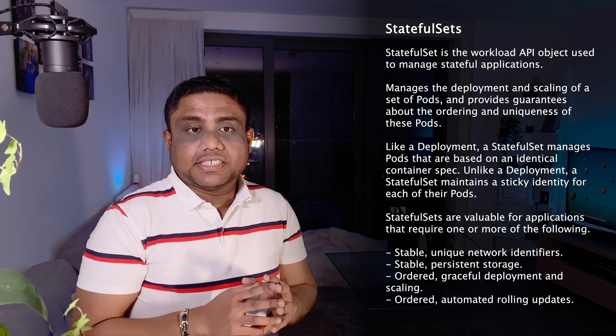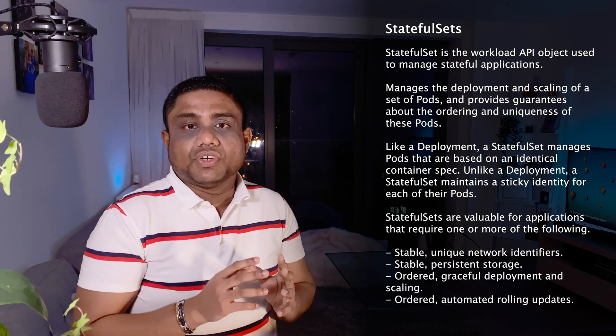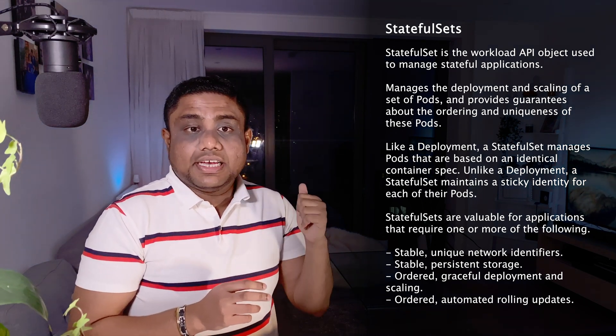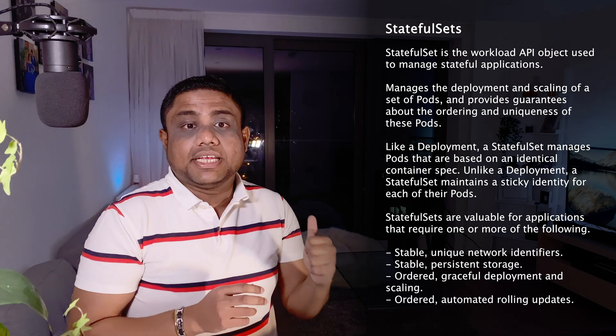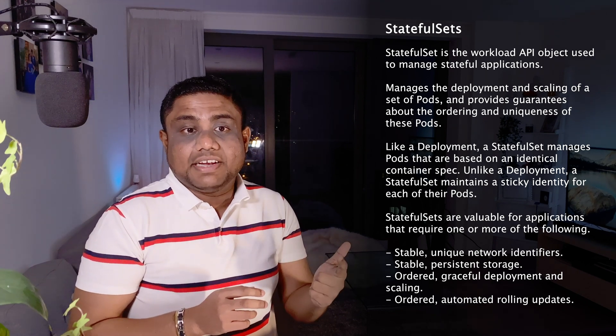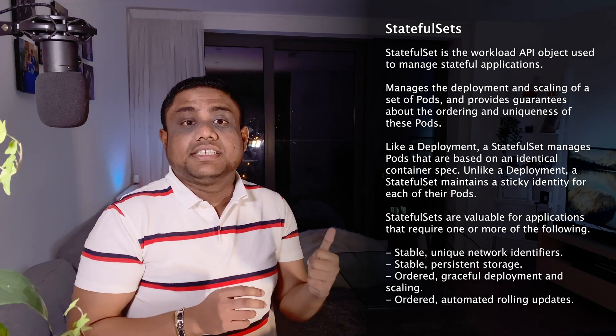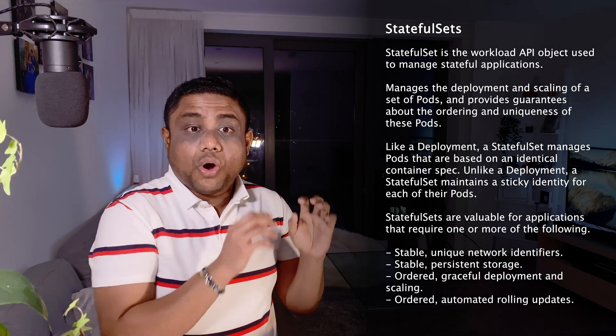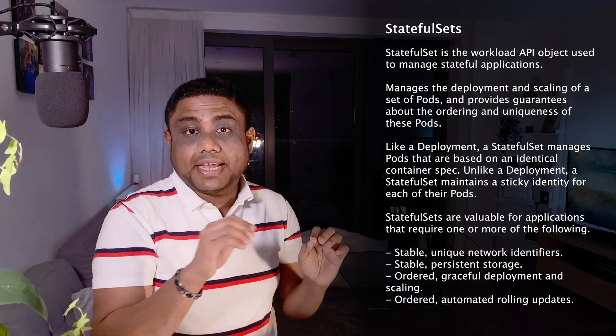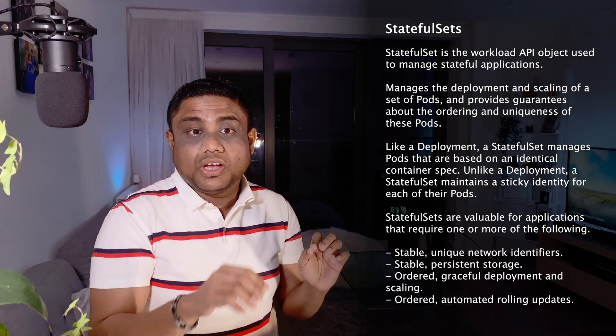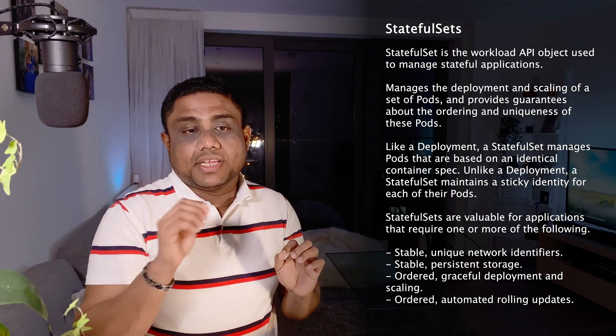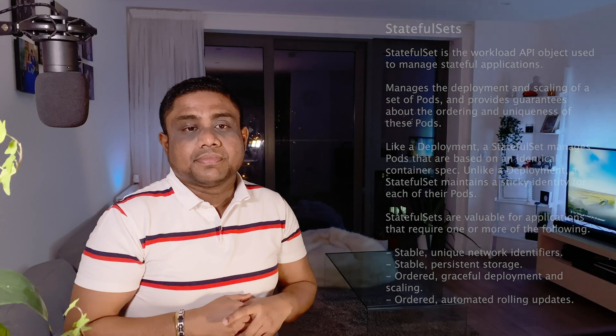The benefits of StatefulSets are: you will have stable unique network identifiers, stable persistent storage, ordered graceful deployment and scaling, and ordered automated rolling updates.